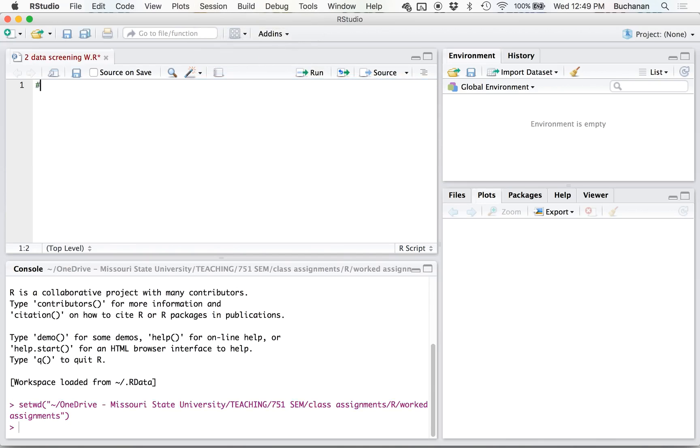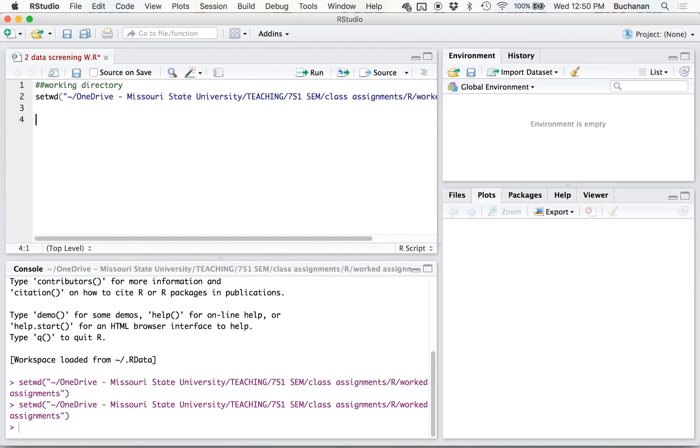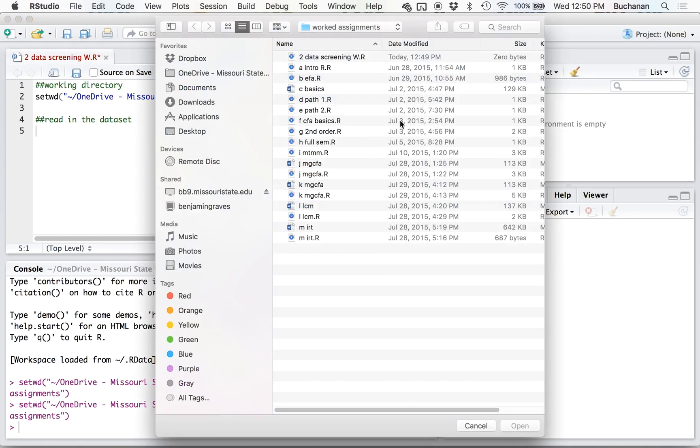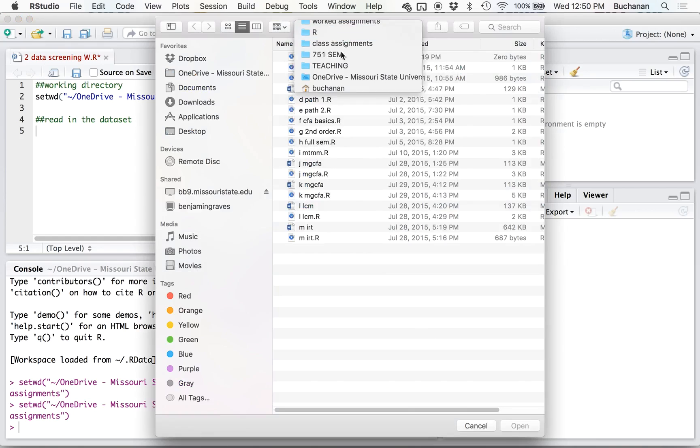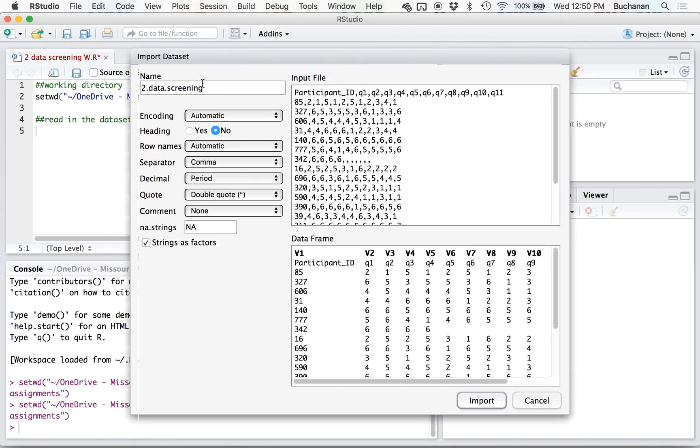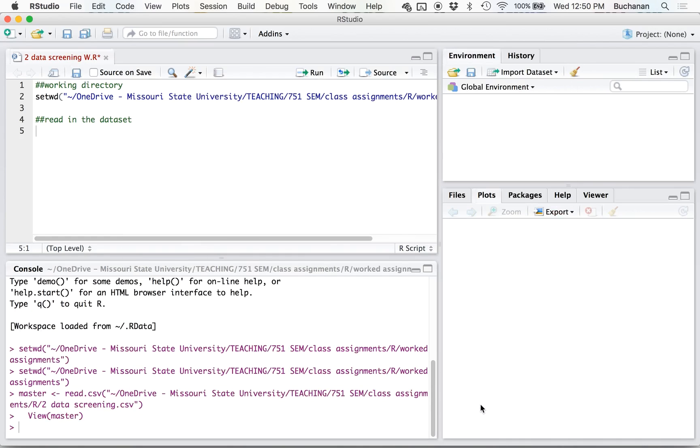And that means that now it knows where I'm looking for the files I'm about to use. So I'm going to read in the data set. If you're not comfortable with this, you can use the Import from Local File and pick the data set you're interested in.